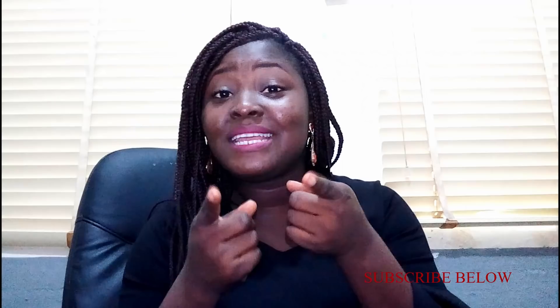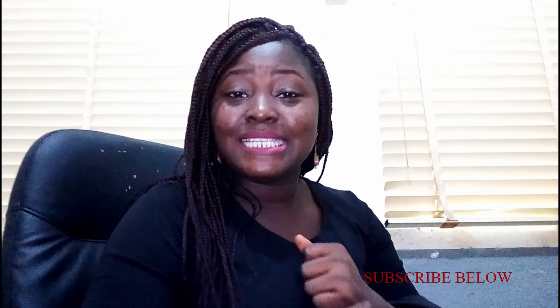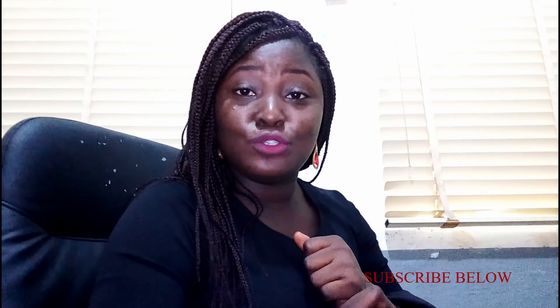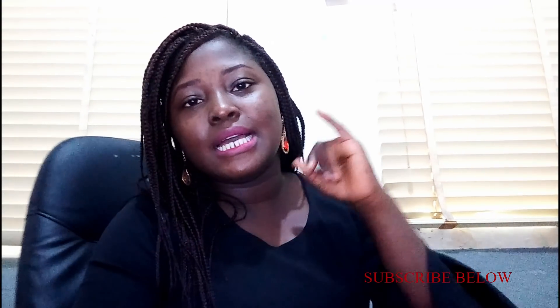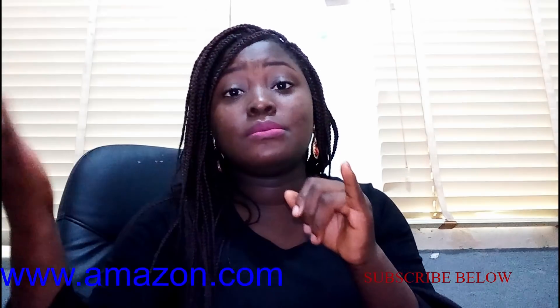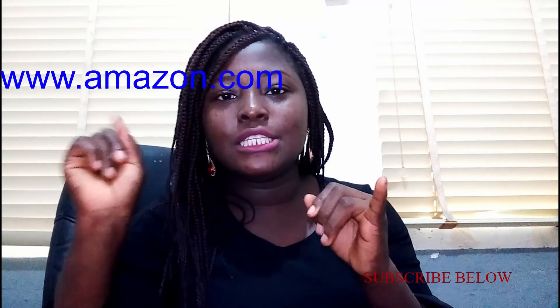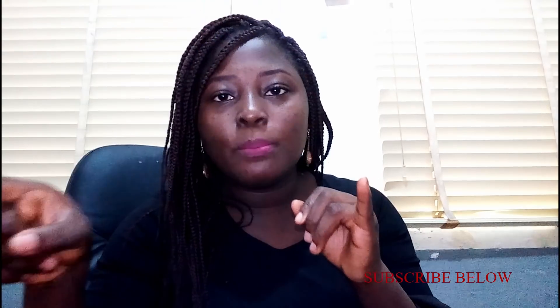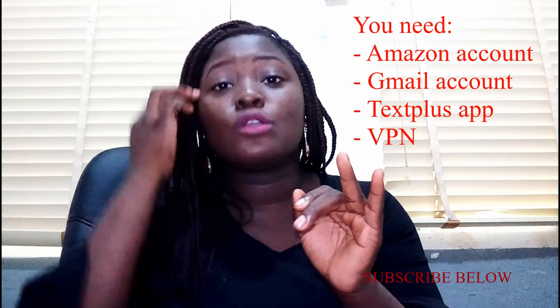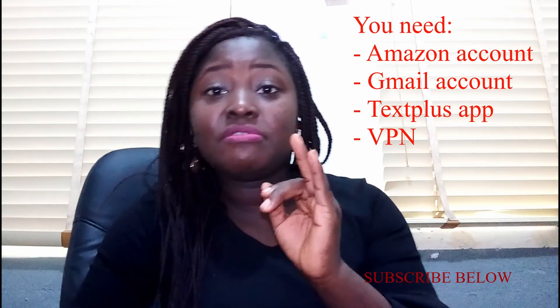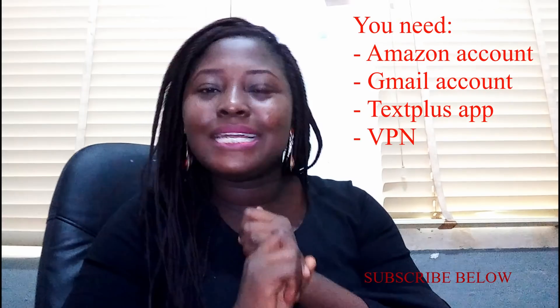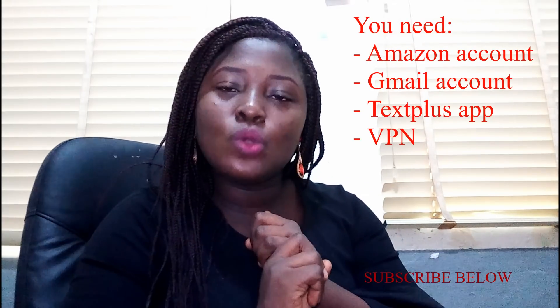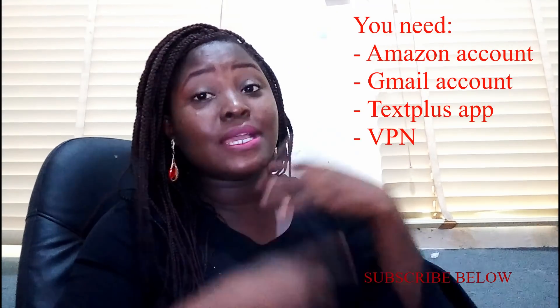So if it's something that interests you, please keep watching this tutorial. You need an Amazon account which is easy to open, just go to www.amazon.com and you'll be able to open it. You need an email account, a Gmail or Google Mail is actually preferable.